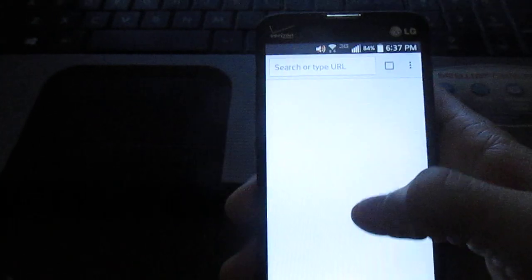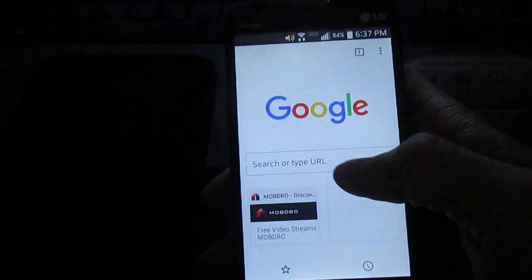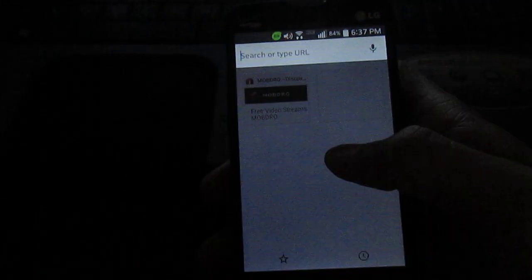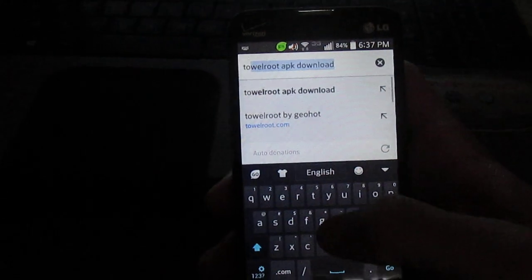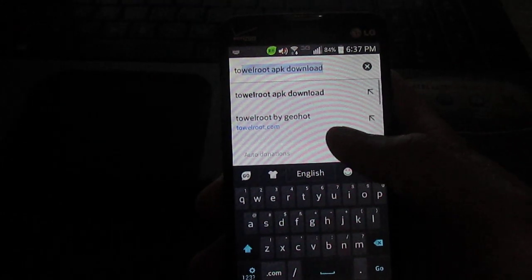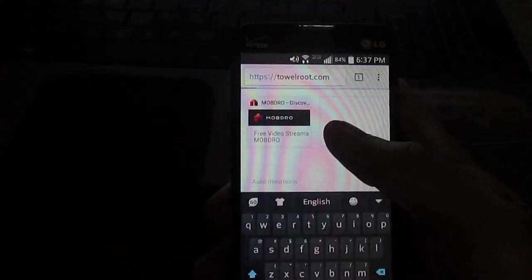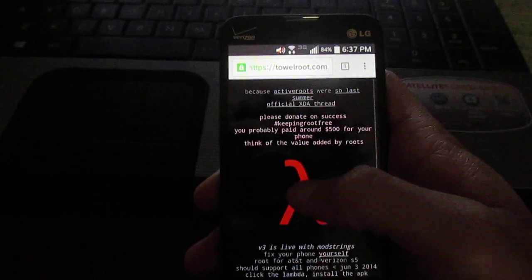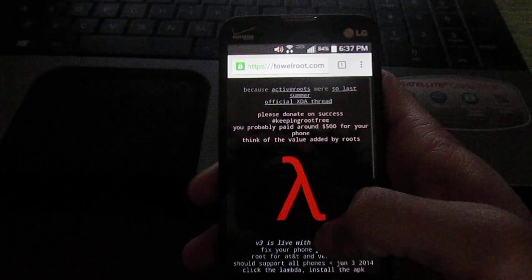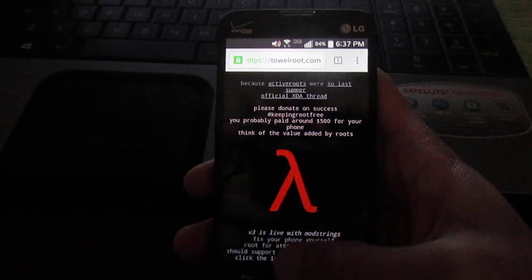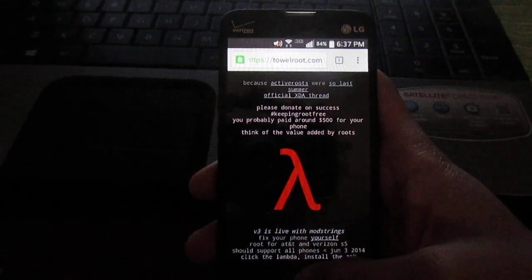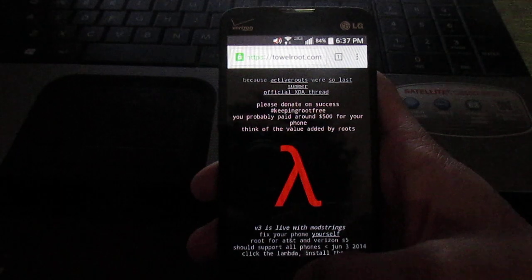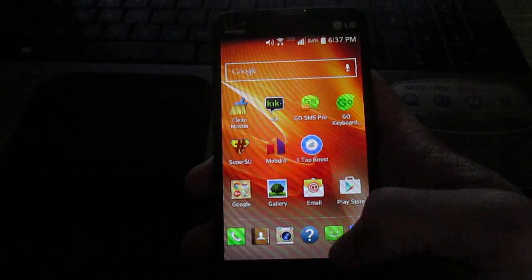So you go to Chrome or your browser, whichever one, and type in 'it's how I root.' Go to the website and press the center. I already did it, but when you press the center it'll download. Then when it opens, it'll say make it rain, click make it rain.